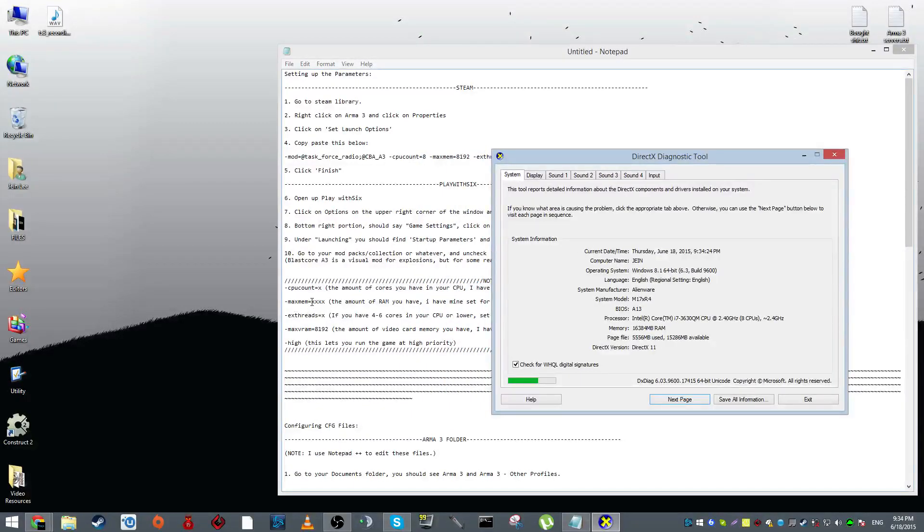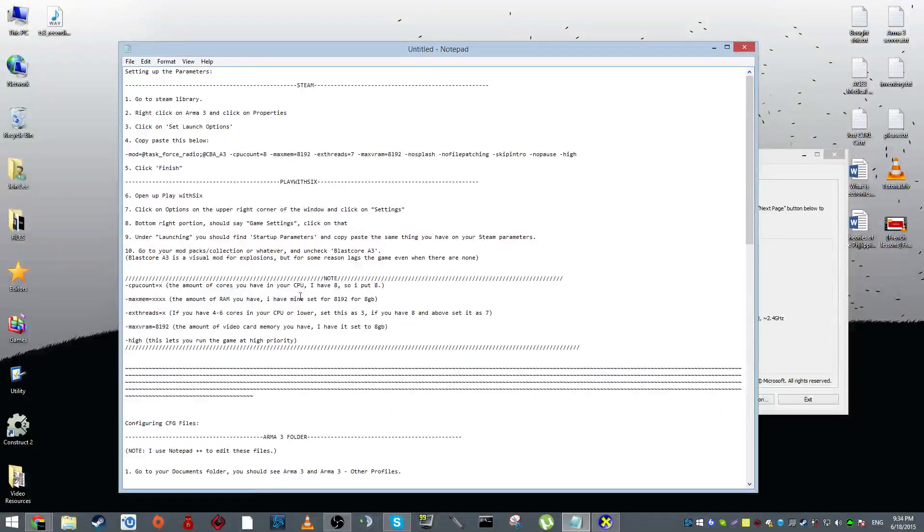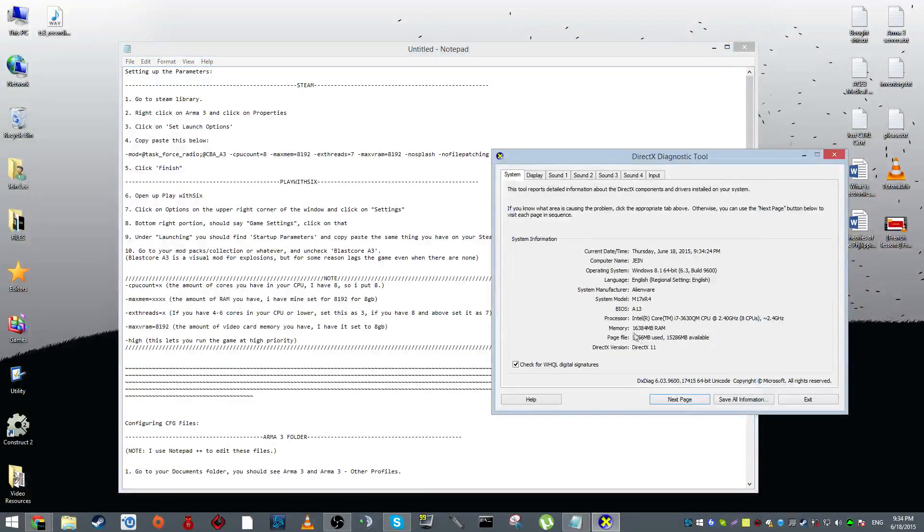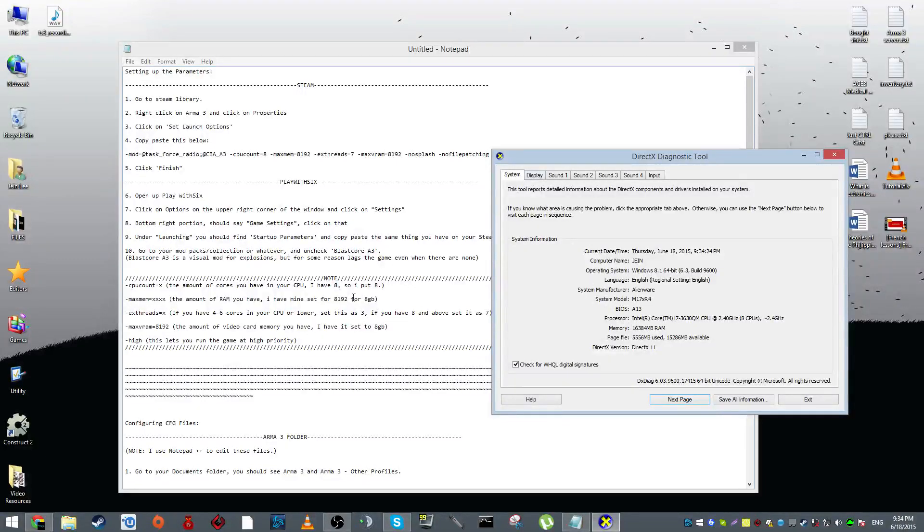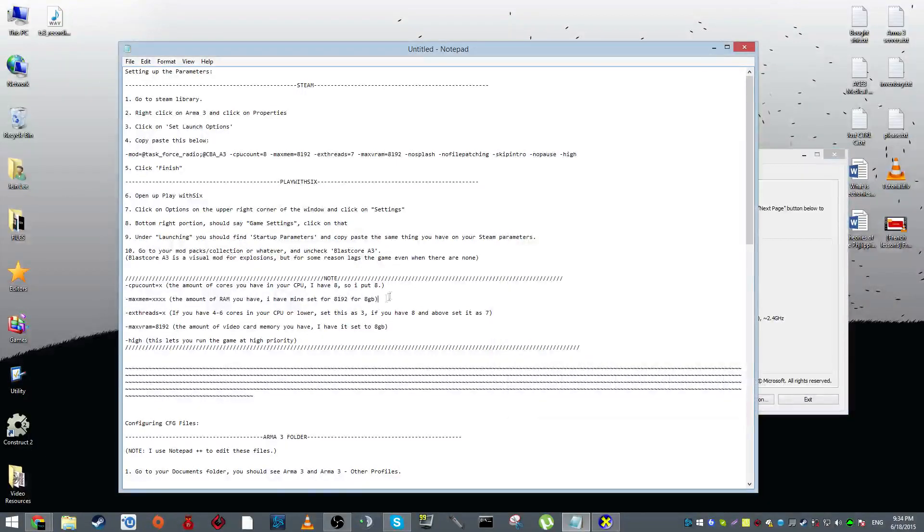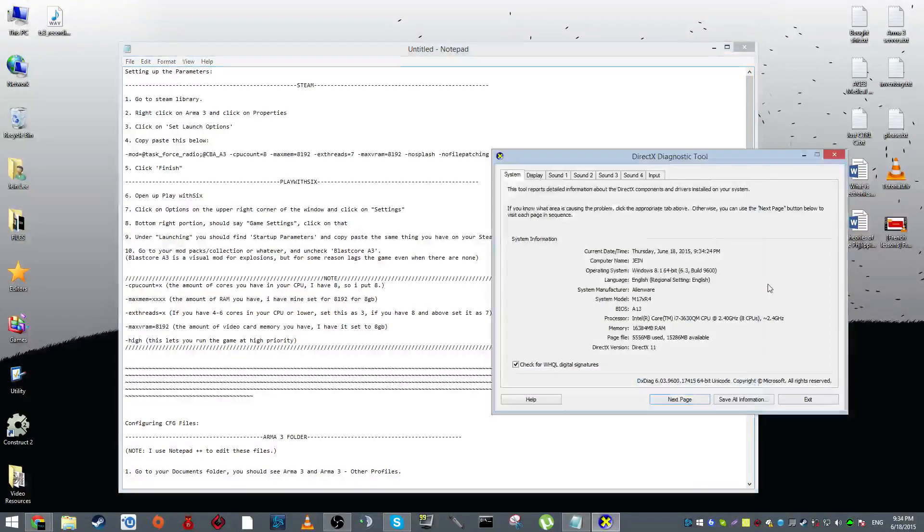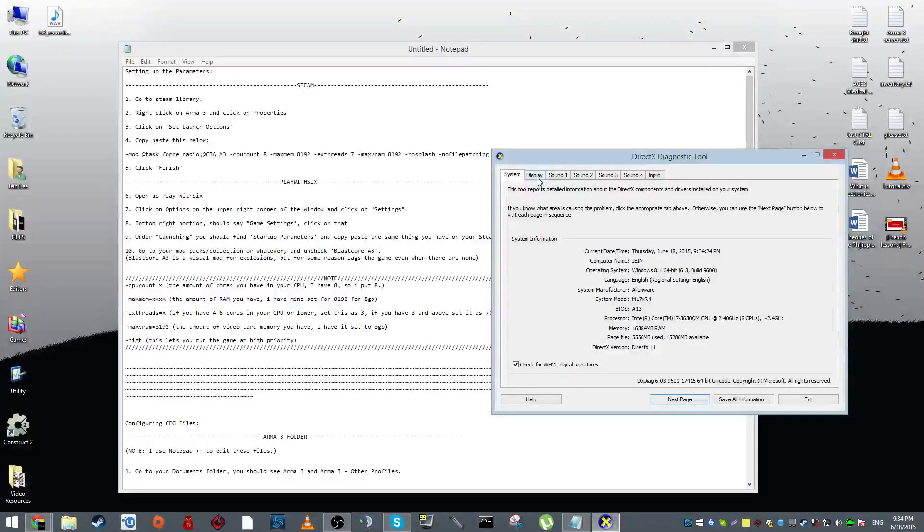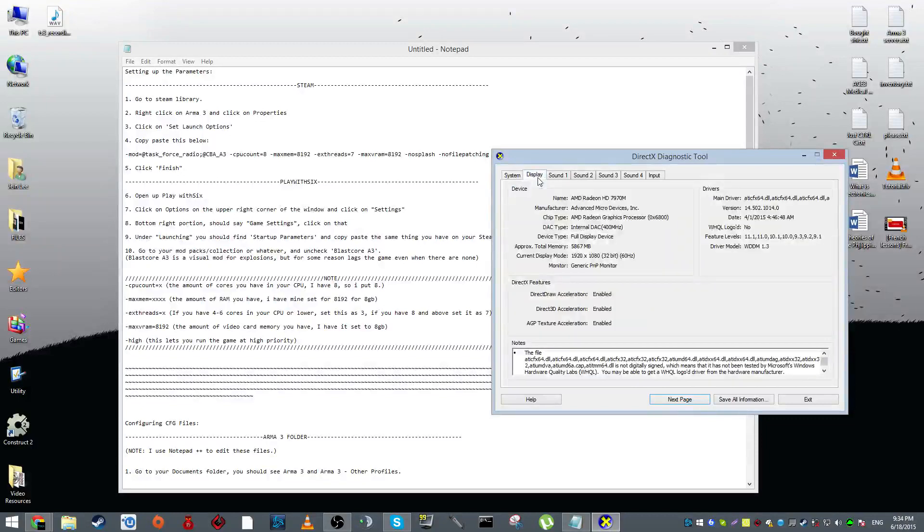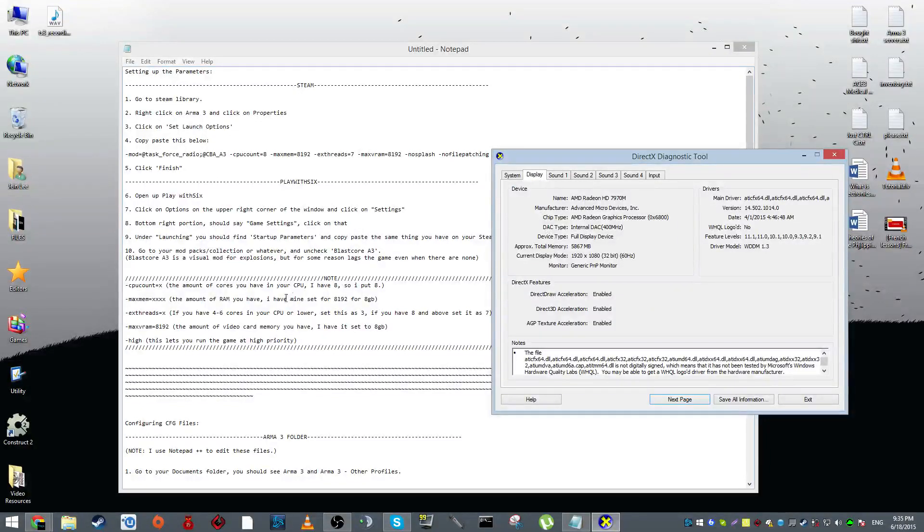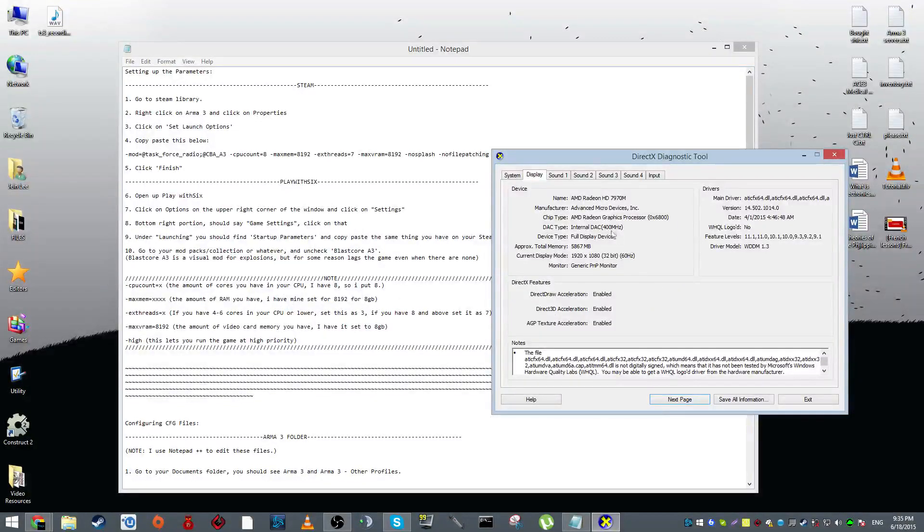That will count as your max mem. This is the amount of RAM you have. I have mine set for eight gigabytes because I have 16 gigabytes over here, but honestly, I know for a fact Arma 3 is a 32-bit game, which means it supposedly shouldn't be able to handle more than four gigabytes.